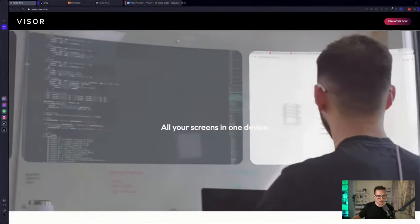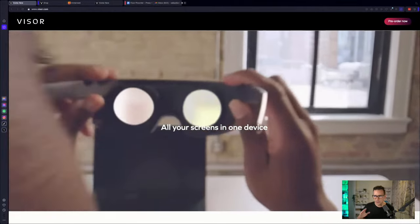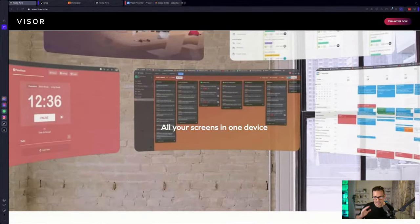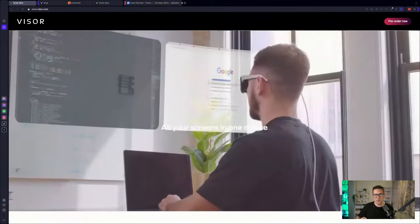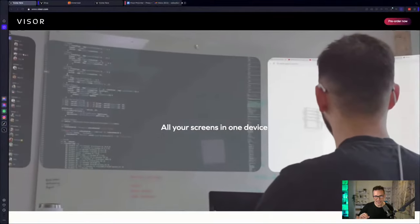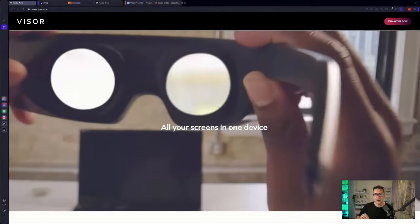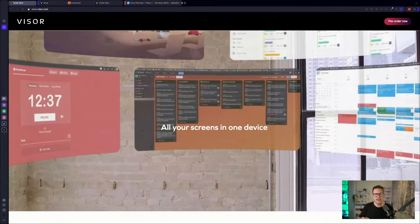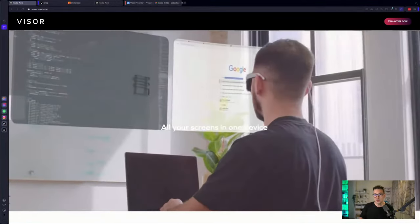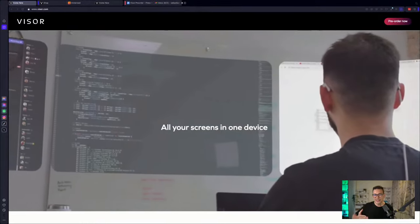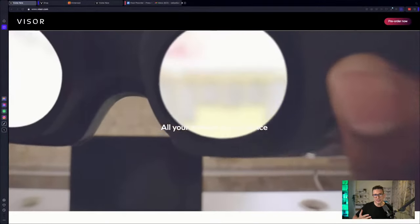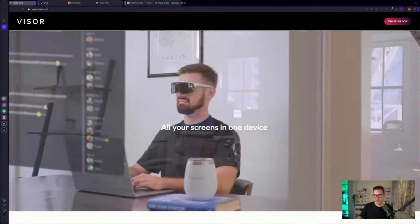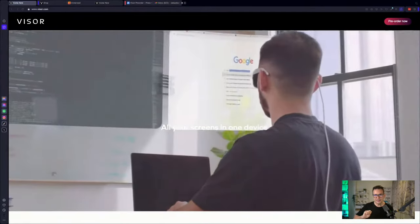Because let's talk a bit about the specs. So what is truly stunning is that this headset comes with two 4K displays. Yes, 4K. And these are micro OLED displays.